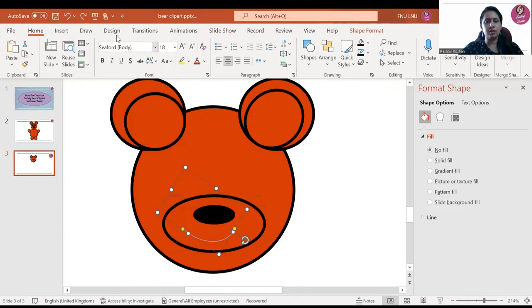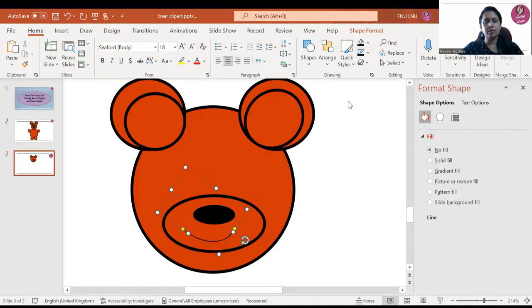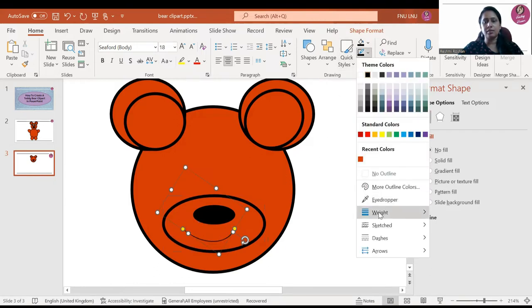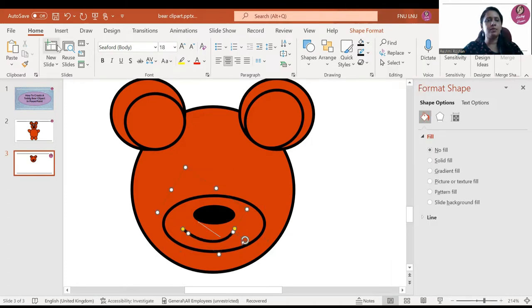Now you can change the color — double click it and change the color to black. And you can increase the thickness by going to Weight.